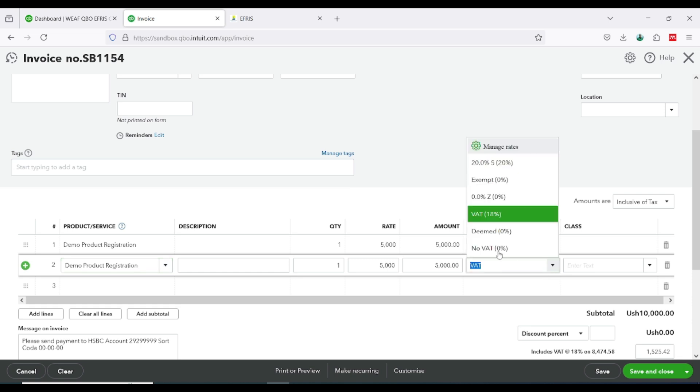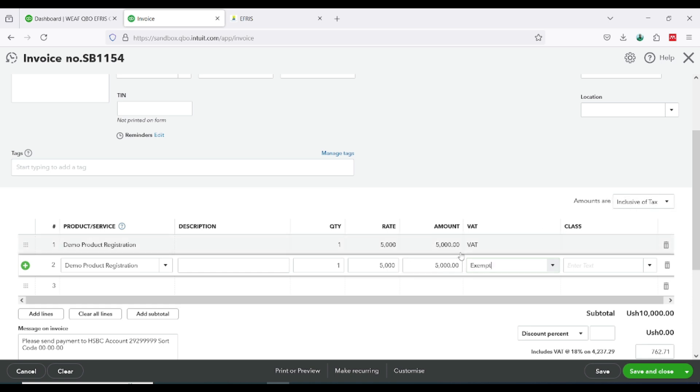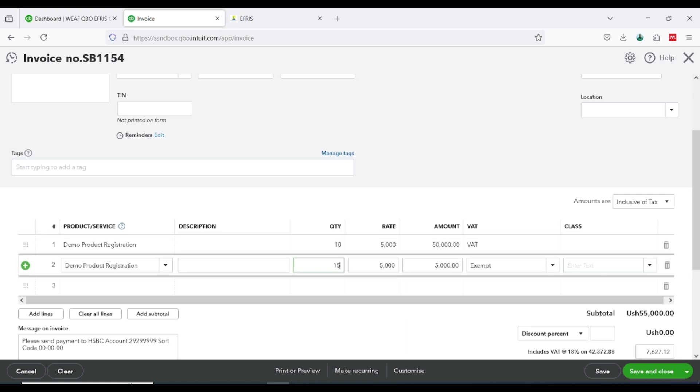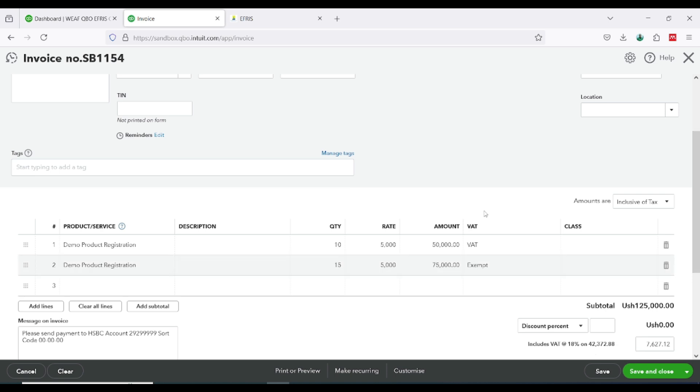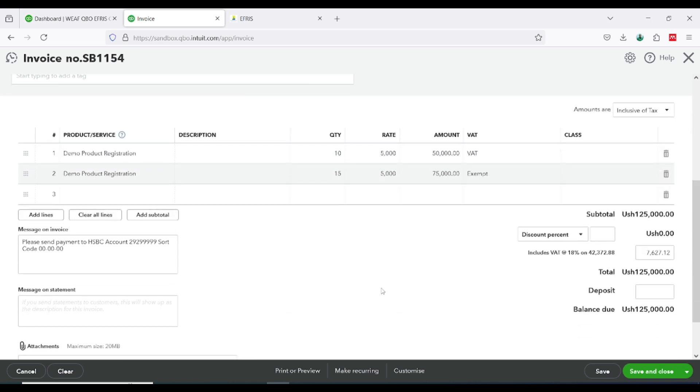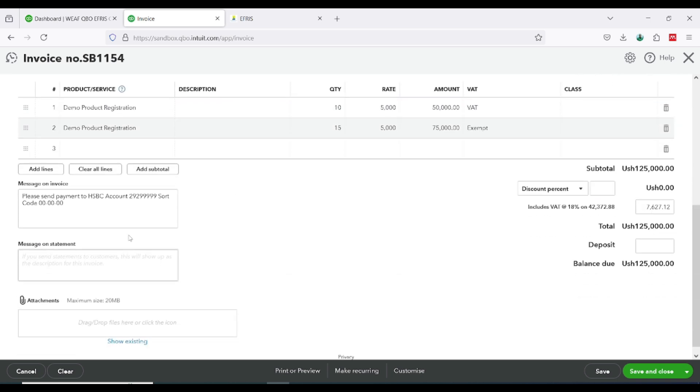Now this one I'm going to give it exempt, always make sure these prices are inclusive of tax. I can adjust the quantity probably to 10 and then I can also adjust this to 15. If you have a customer TIN number please supply the TIN number here. I'm going to leave it blank. If you have a memo you can pass it here